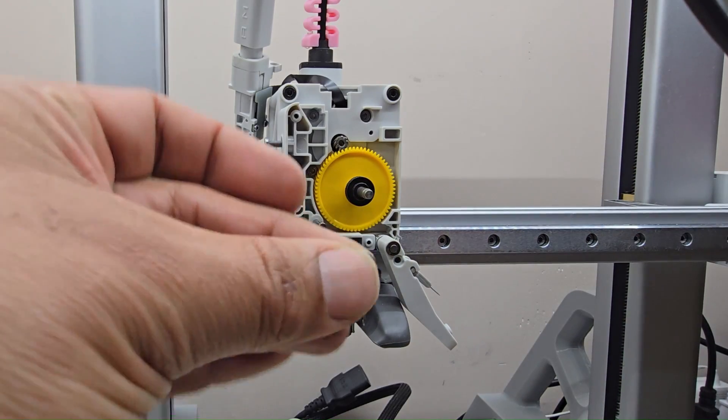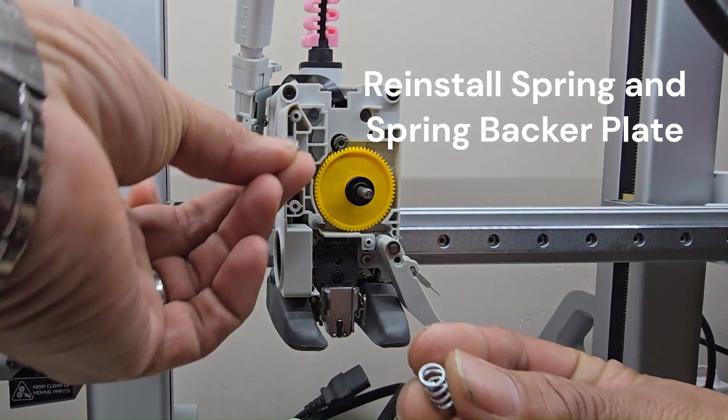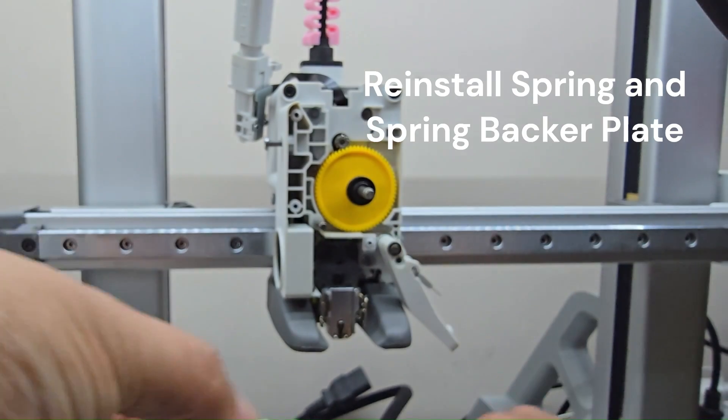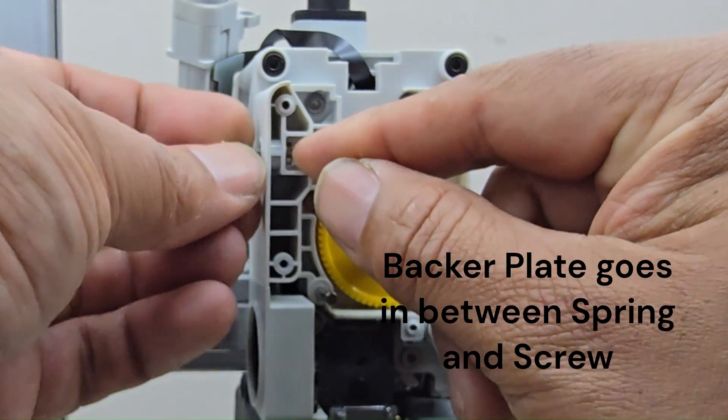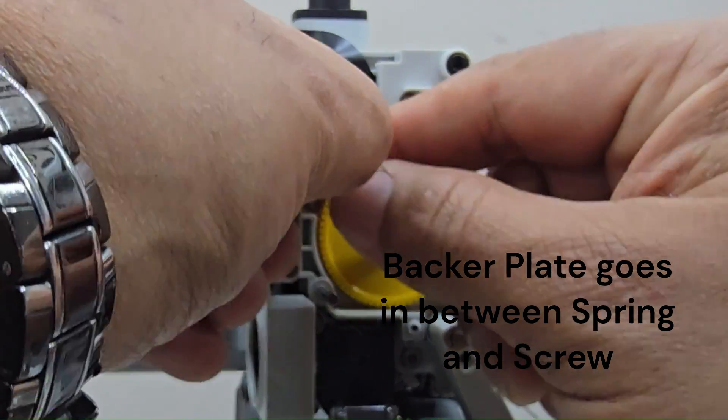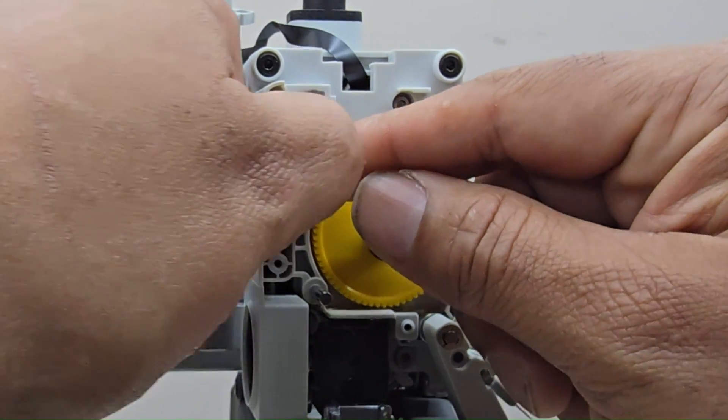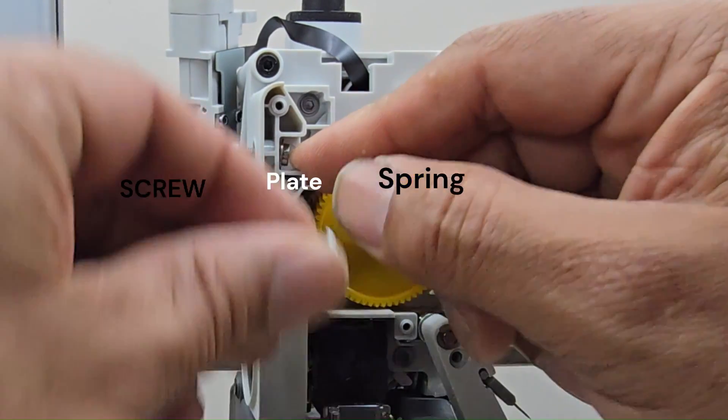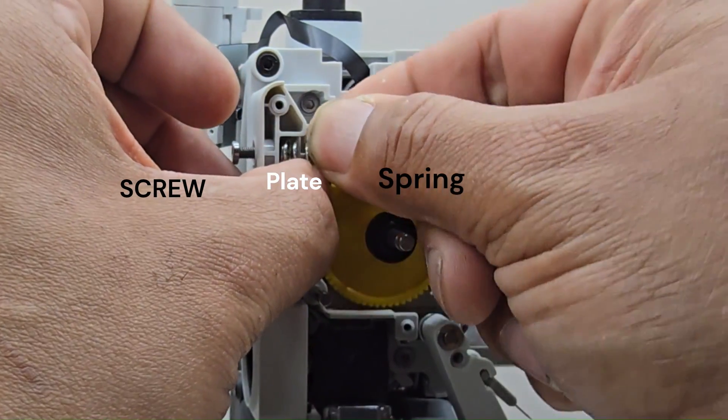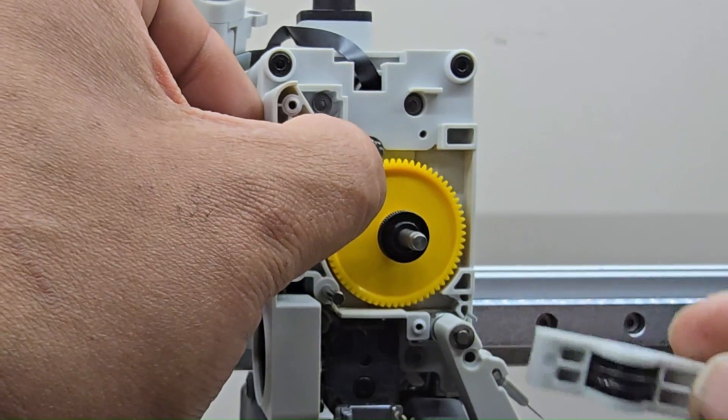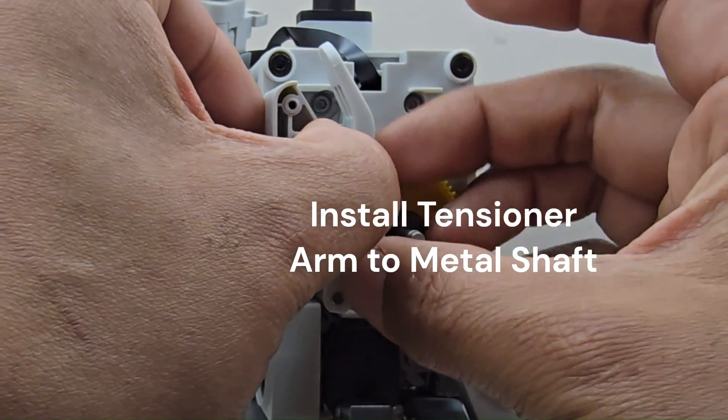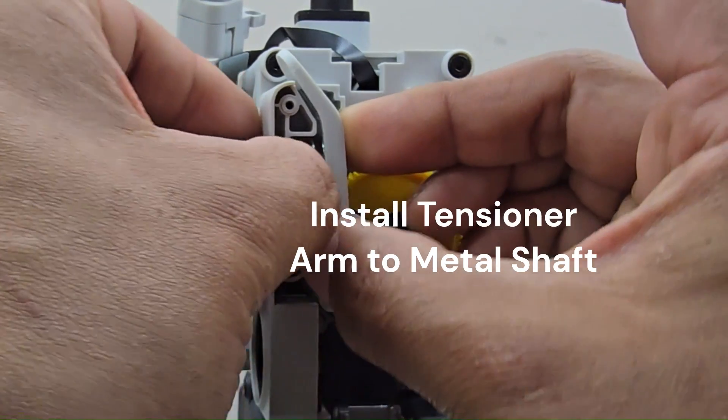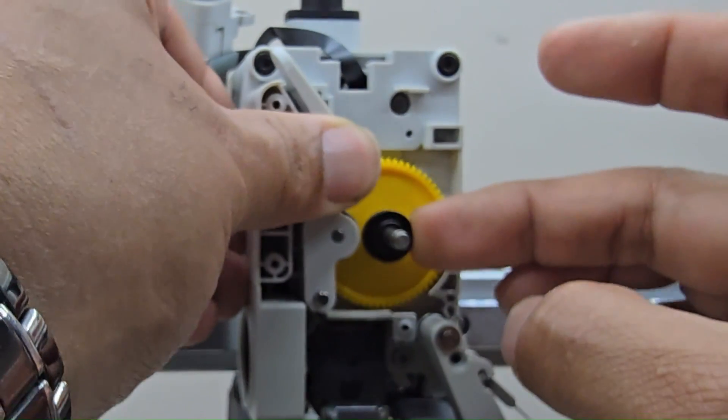All right, so we're going to have our little pin here that goes behind the screw and the head here, in this little gap area. You want to make sure this is what the spring pushes up against, like so. Hold that in place as we install the gear on the shaft here, and we're going to put the tension back on it.